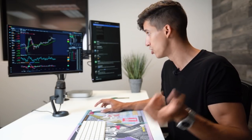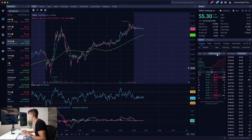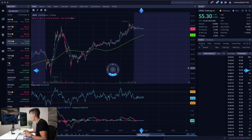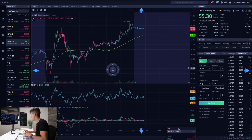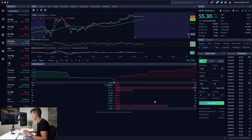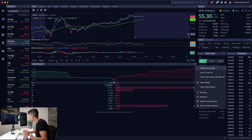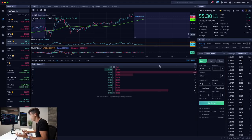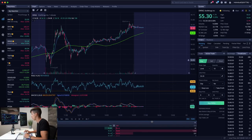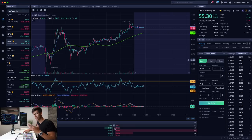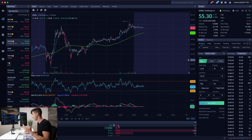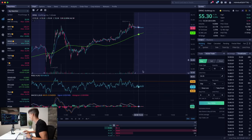Level two does not automatically come with all Webull accounts, so you do have to subscribe to it — and it should be free depending on your trading account. Once you subscribe, you can drag and drop it. I want mine all the way down here showing just the first three or four orders. If you don't understand what level two is: the bid is where people are asking to buy, and the ask is where people are asking to sell.